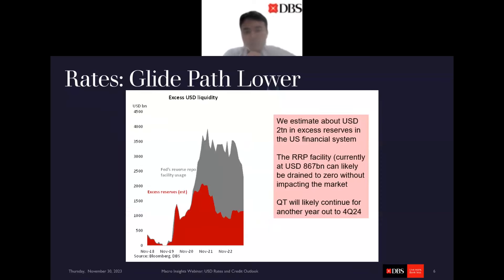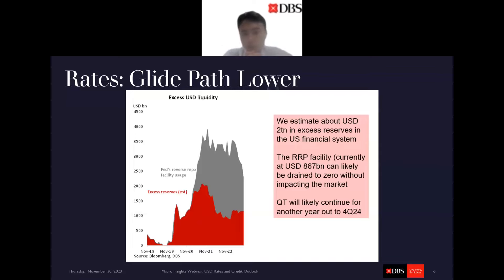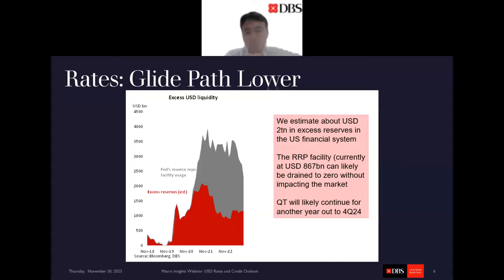Even as we discuss rates and QT, and we know the rates front is probably already done, the debate is shifting to: at what point will data weaken enough for cuts to materialize? On QT, when we look across the Fed, ECB, and BOJ, in general all three have plenty of excess liquidity left. We think there's about $2 trillion of estimated excess dollar liquidity in the US system, down from close to $4 trillion towards the end of 2021.